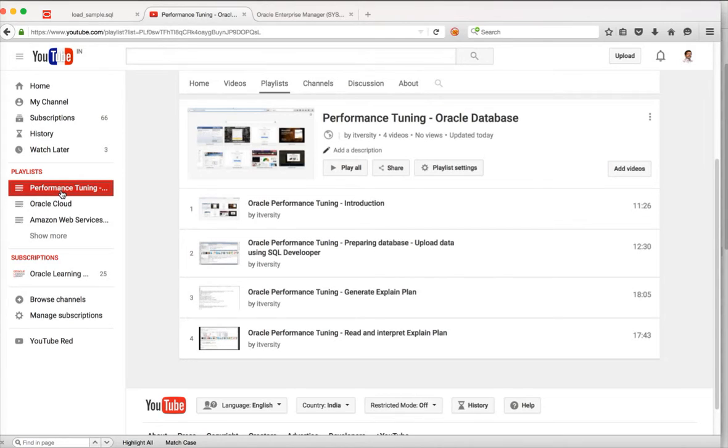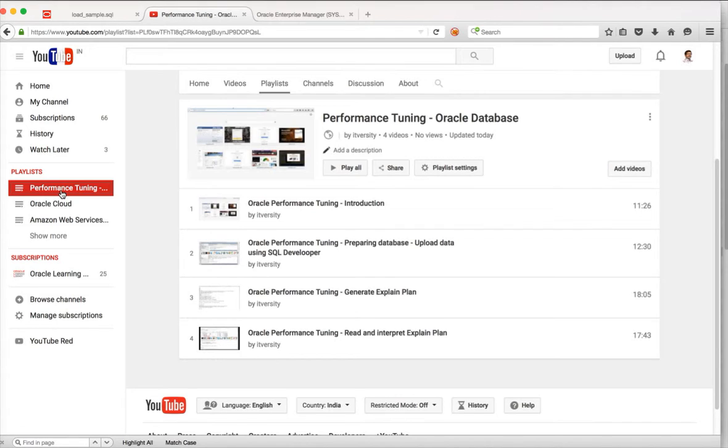As part of this playlist, we have so far covered introduction and we have prepared our database by uploading some data using SQL developer, and then we have seen how we can actually generate explain plan and read and interpret the explain plan.